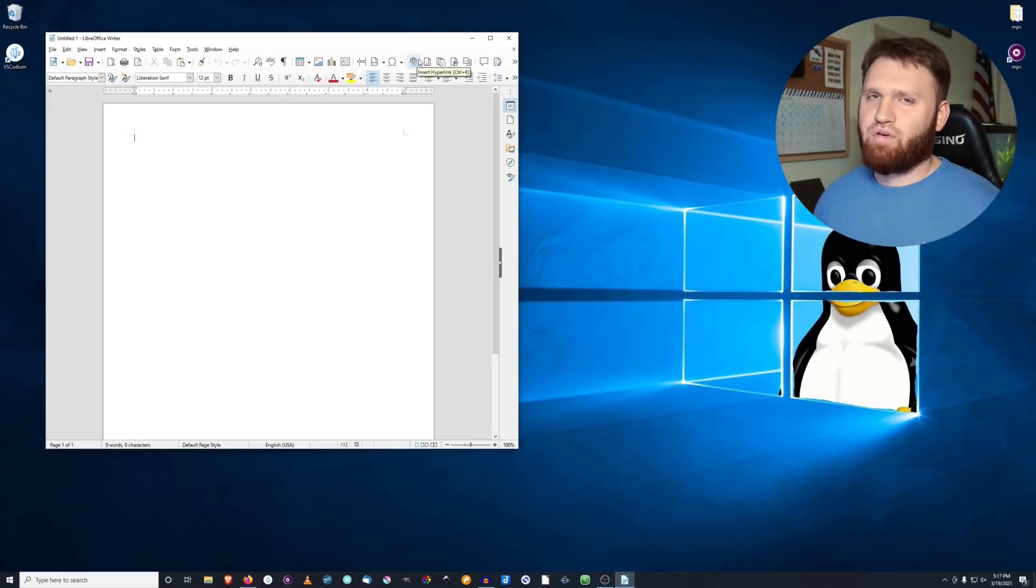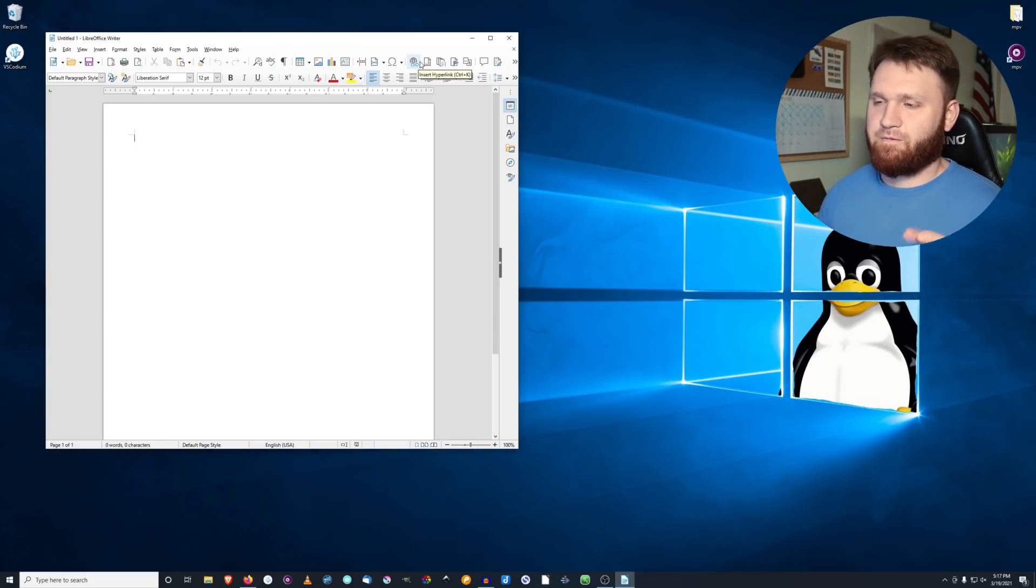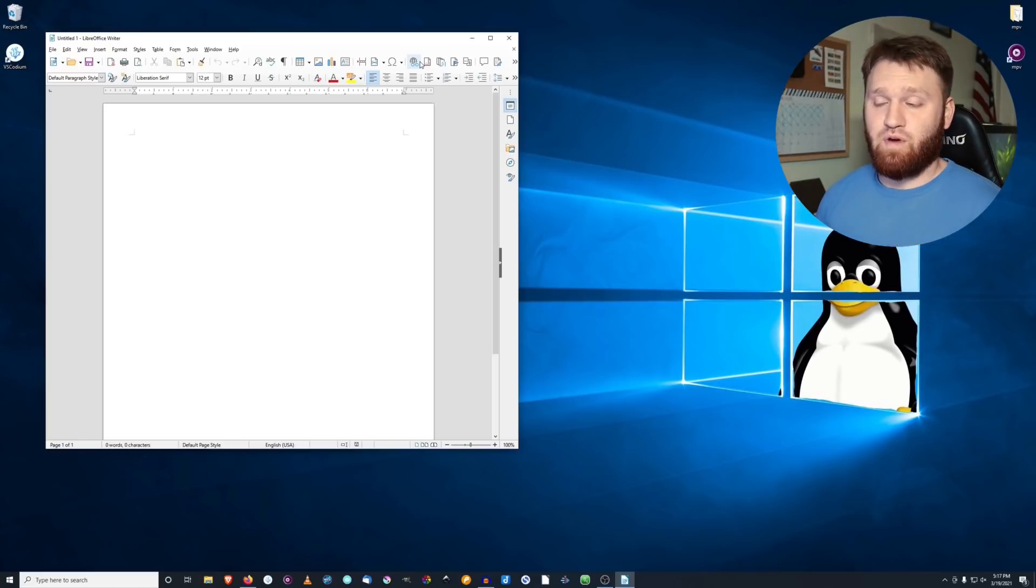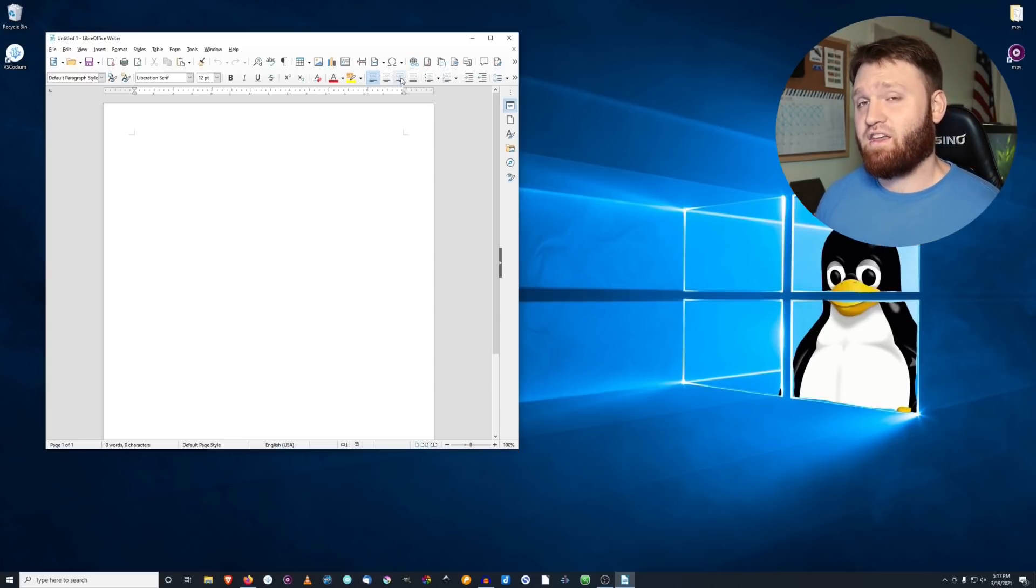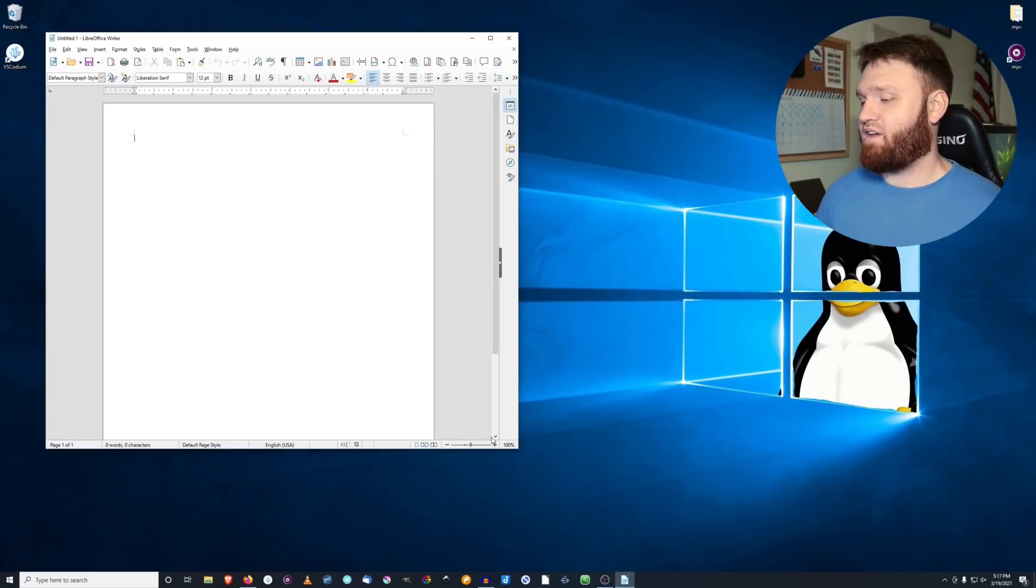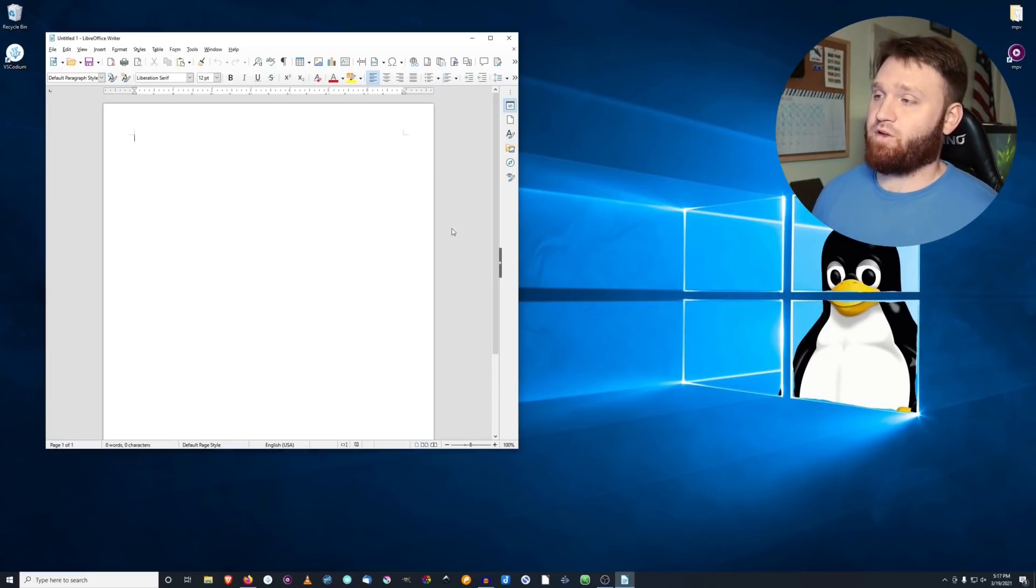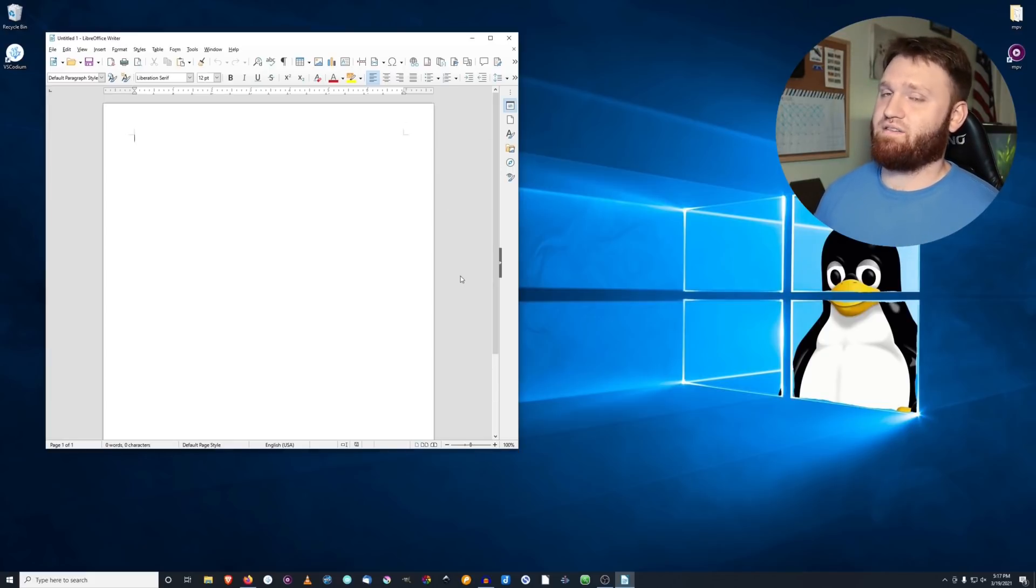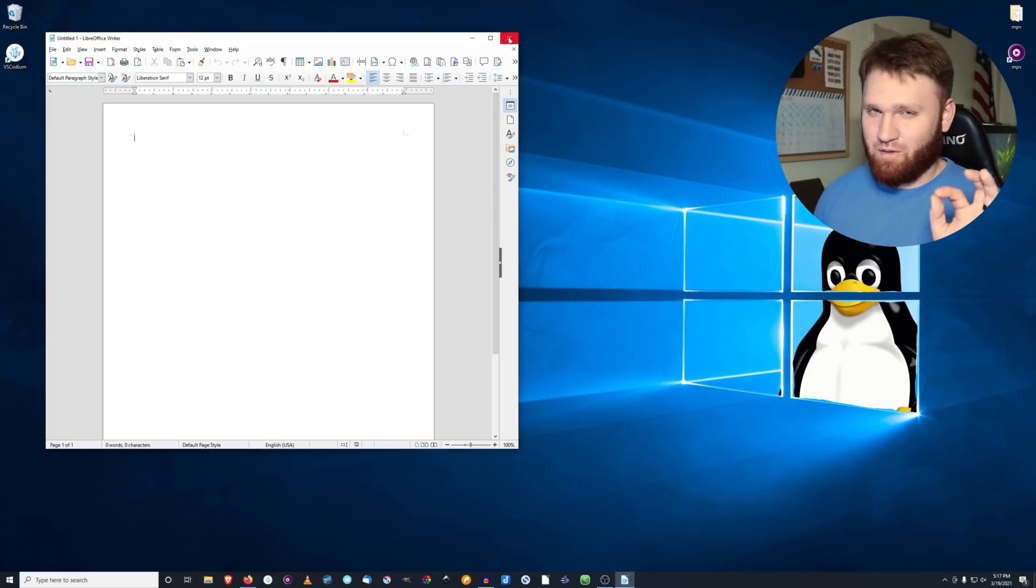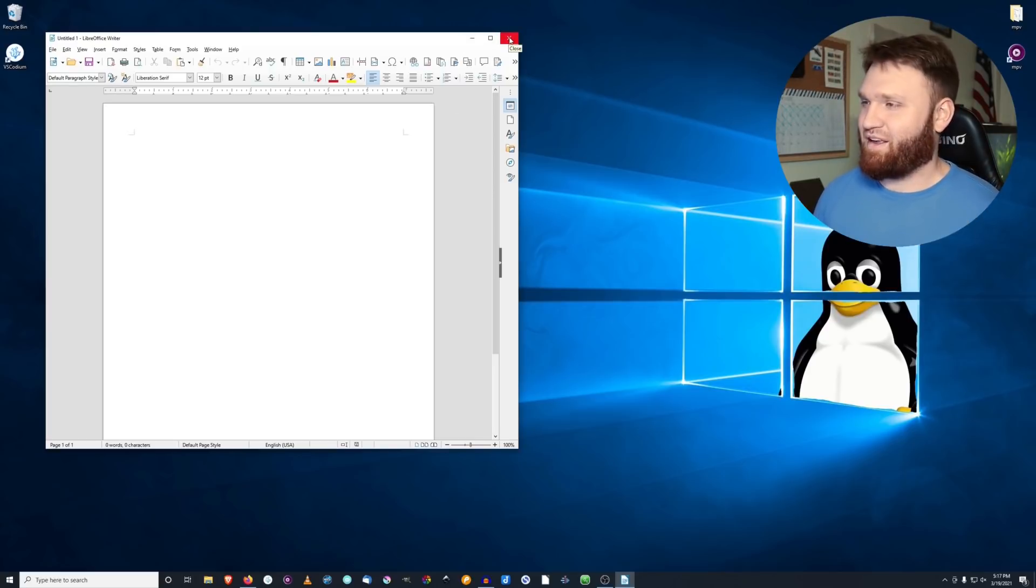One thing I'll bring up is if you're looking for something that's not free and open source, but you're looking to switch away from Microsoft with the most compatibility with it, WPS Office is a good option. But being that that's not completely free and open source I'm not going to count that in this video. That's just a little mention for if you're not too picky on that subject.